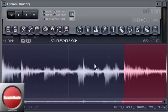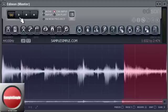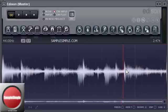What I want to do is have my loop sample start at the kick, because it's going to be easier for me to build my beat around that.